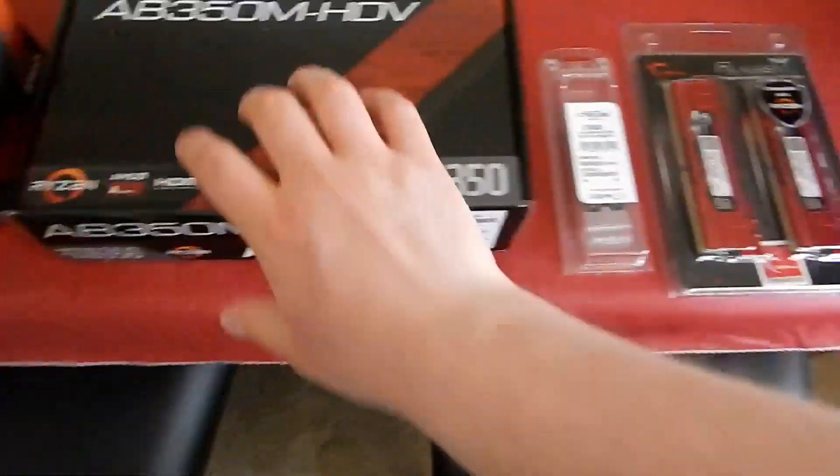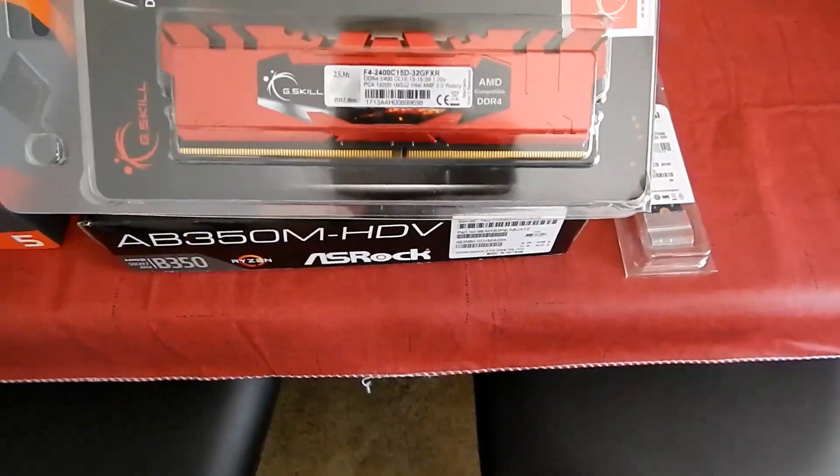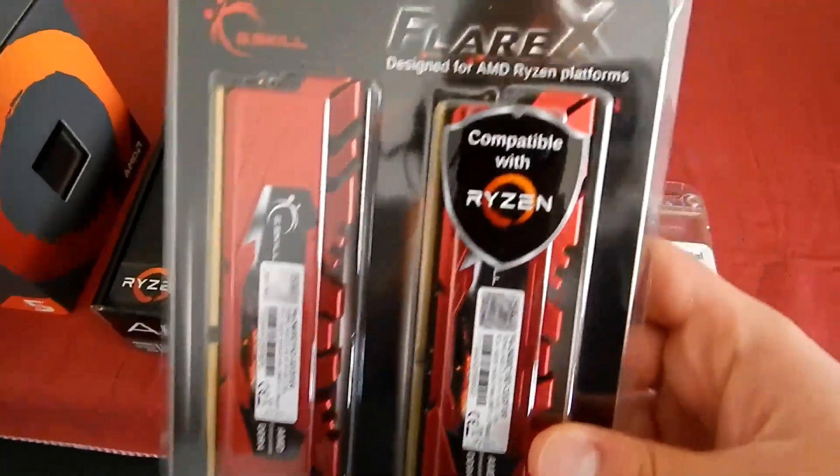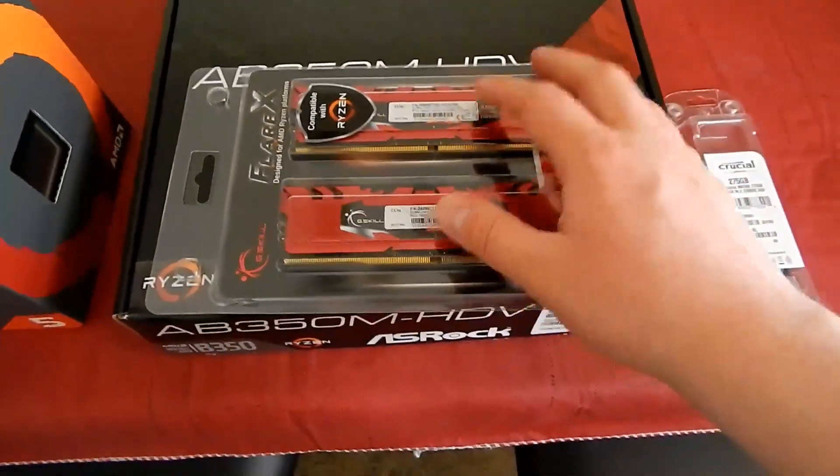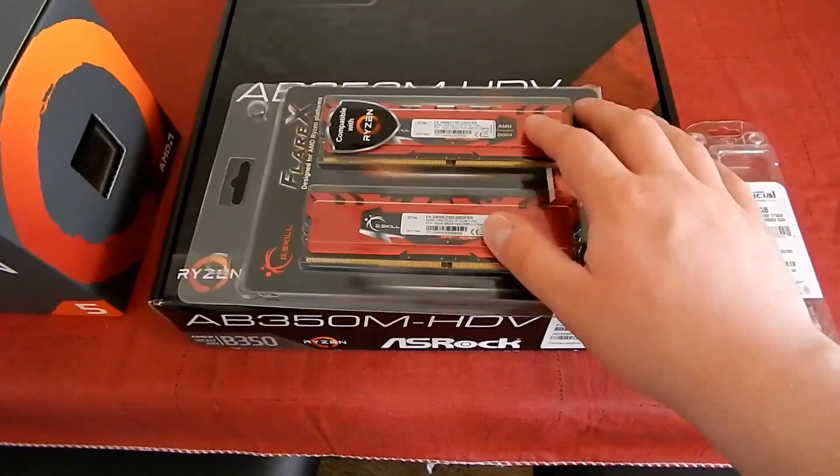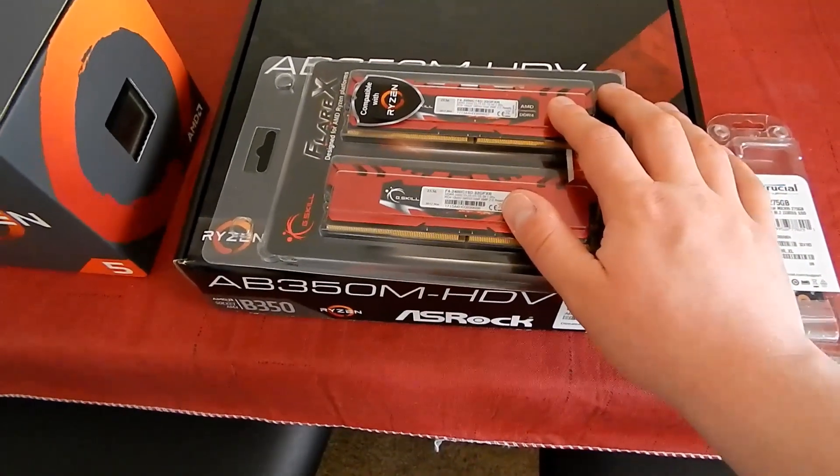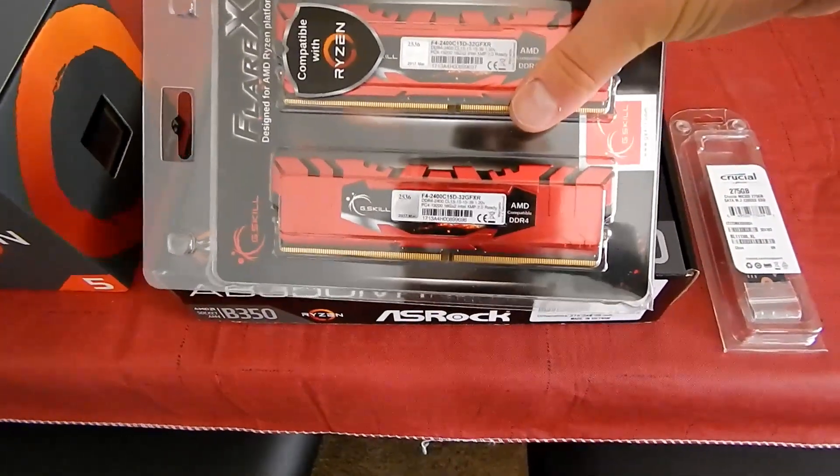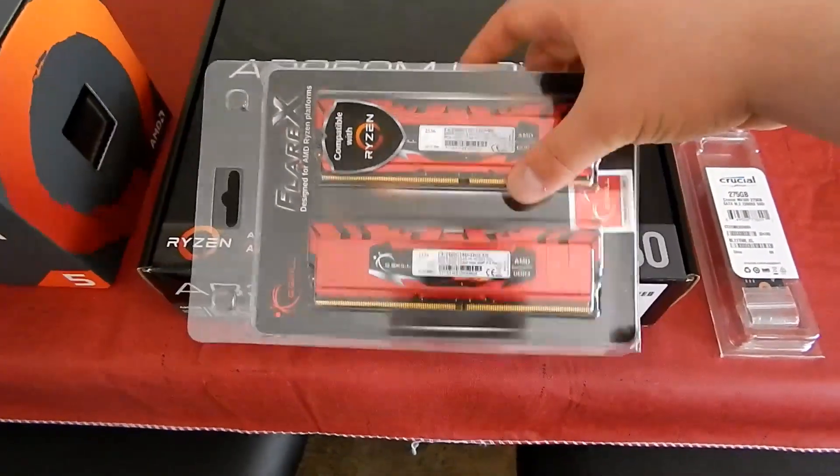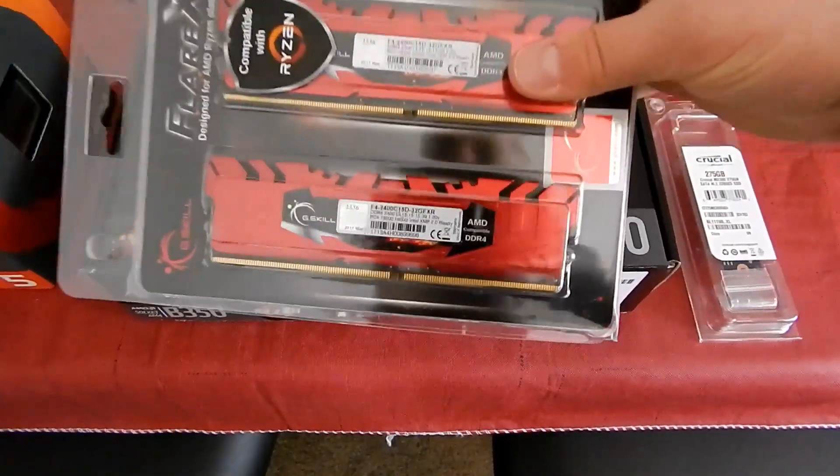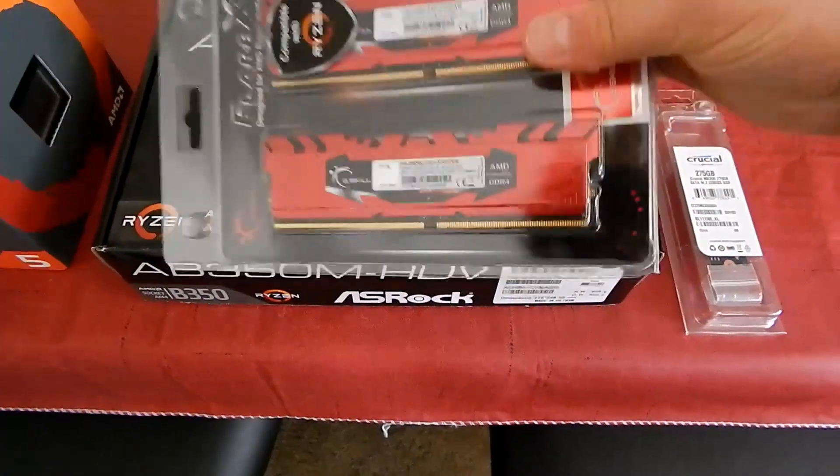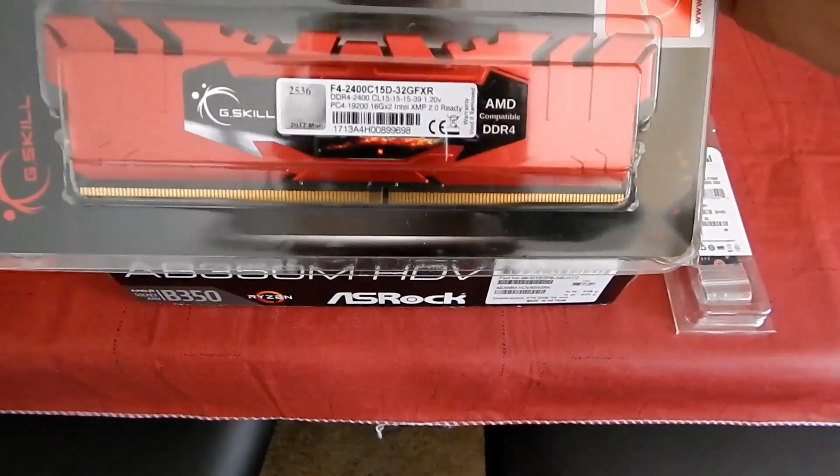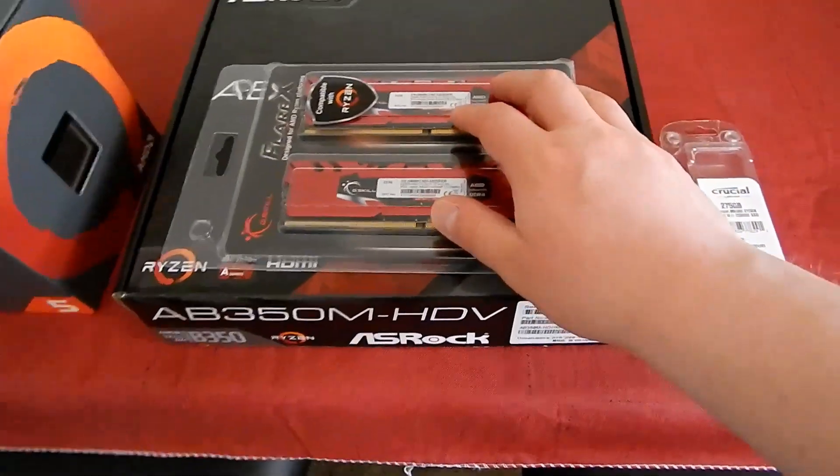Along with that, I got 32 gigs of G.Skill Flare X RAM. This RAM I got a good deal on, 32 gigs of RAM cost about $200 when other RAM is $230, $260, a ridiculous amount of money. I literally went for the cheapest Ryzen-compatible memory I could find. The speed is DDR4 2400, the CAS latency is 15.